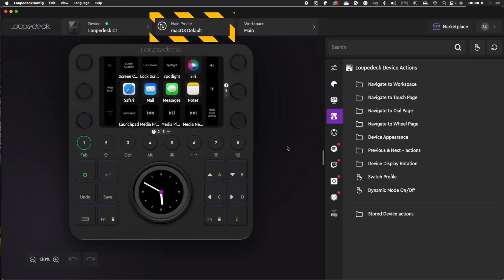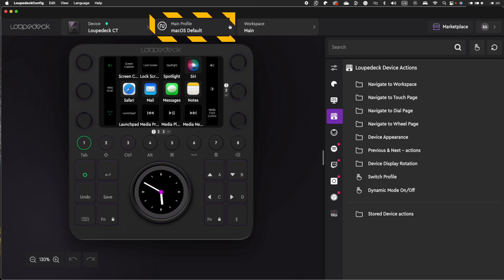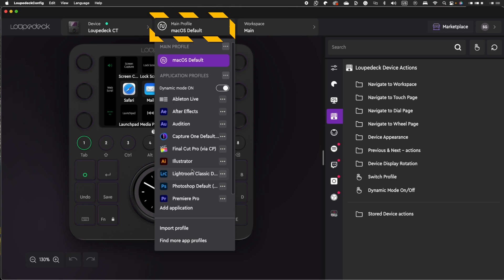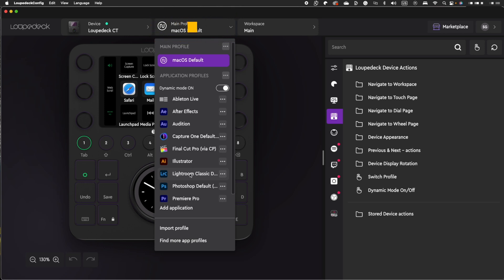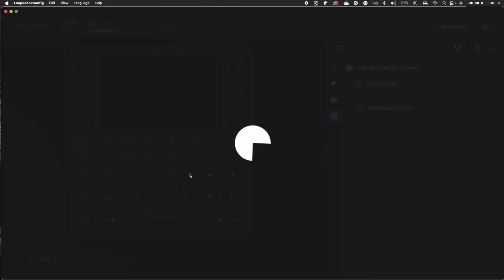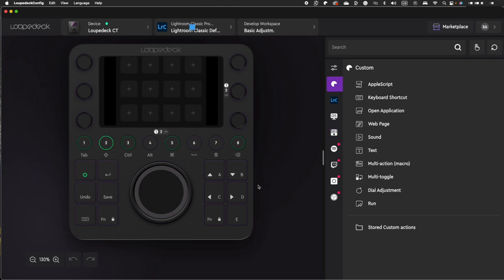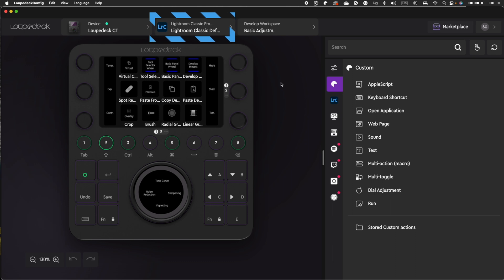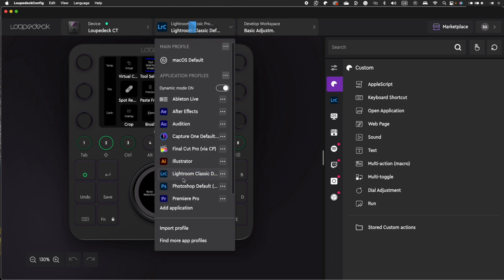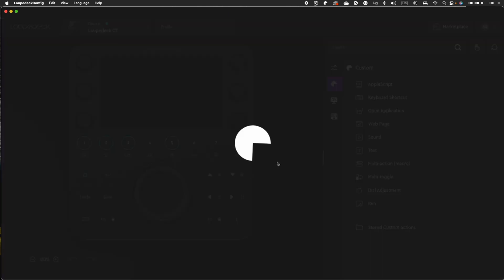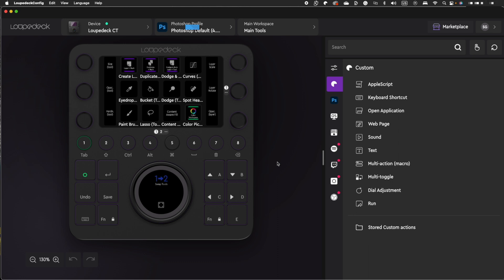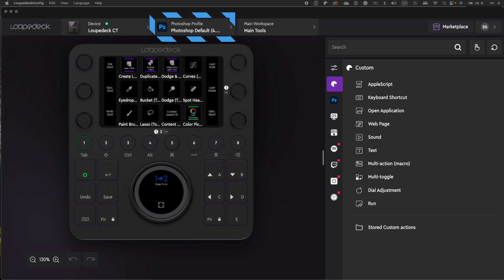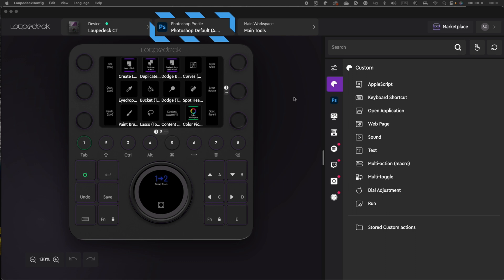Unless another profile is specified or a compatible program is launched, the operating system will utilize the main profile by default. My primary profile may be thought of as a generic profile since it remains in effect whenever an application profile is not in use or when dynamic mode is turned off. For example, when you open Capture One, Illustrator or Lightroom Classic on your computer with dynamic mode turned on, the corresponding profile will immediately become active.